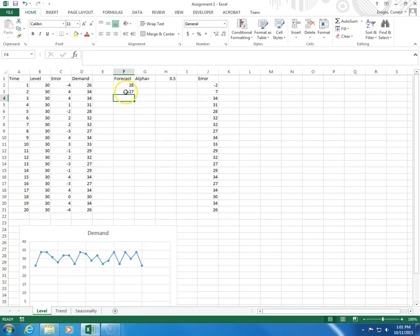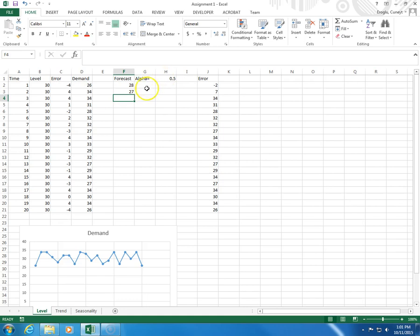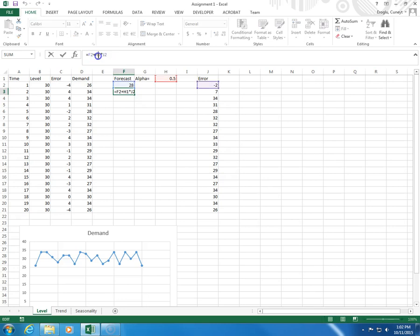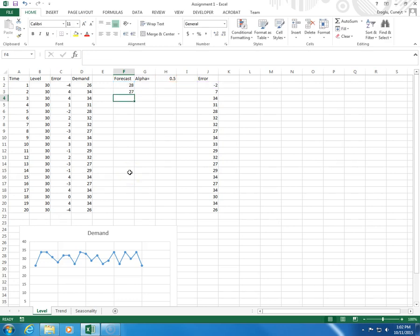I'm going to click and drag and copy this formula, but I want this alpha value to stay where it is. So, for that, I put a dollar sign between H and 1.